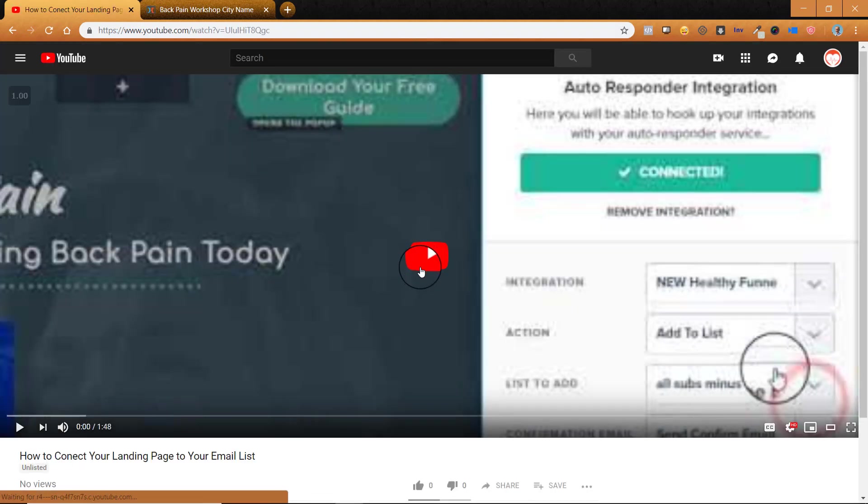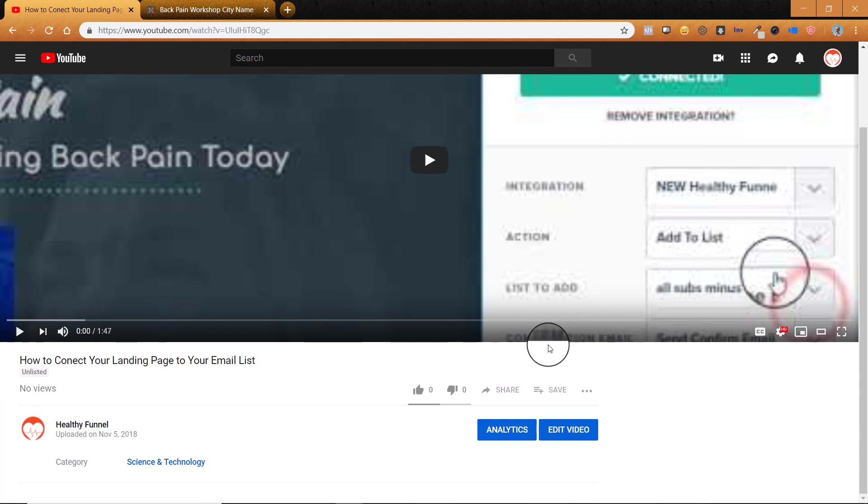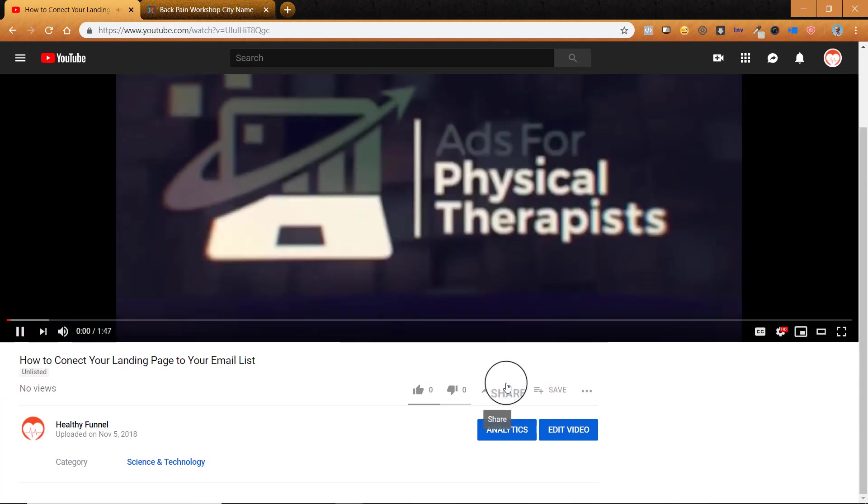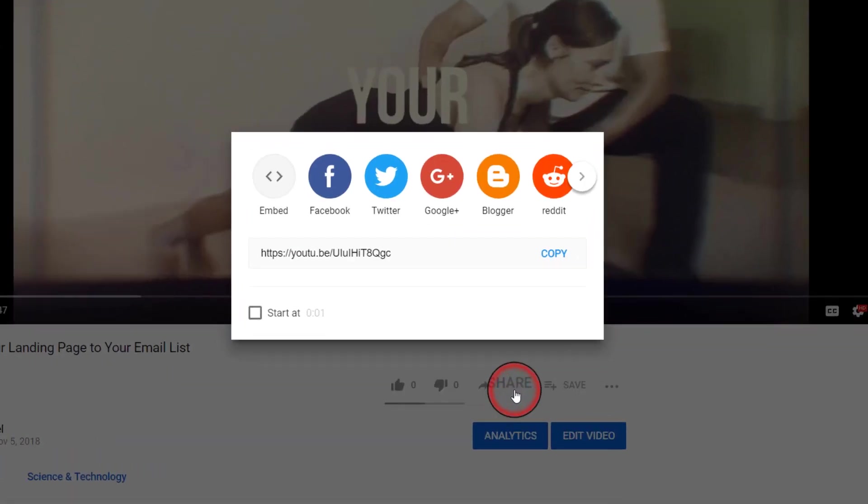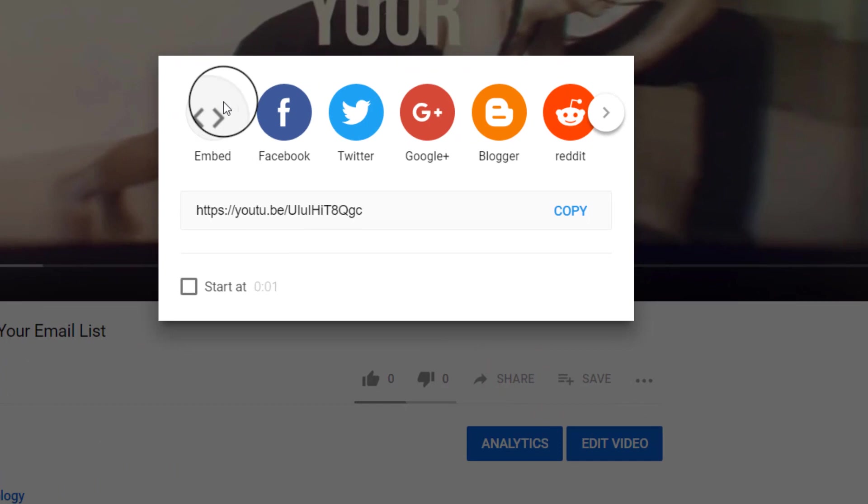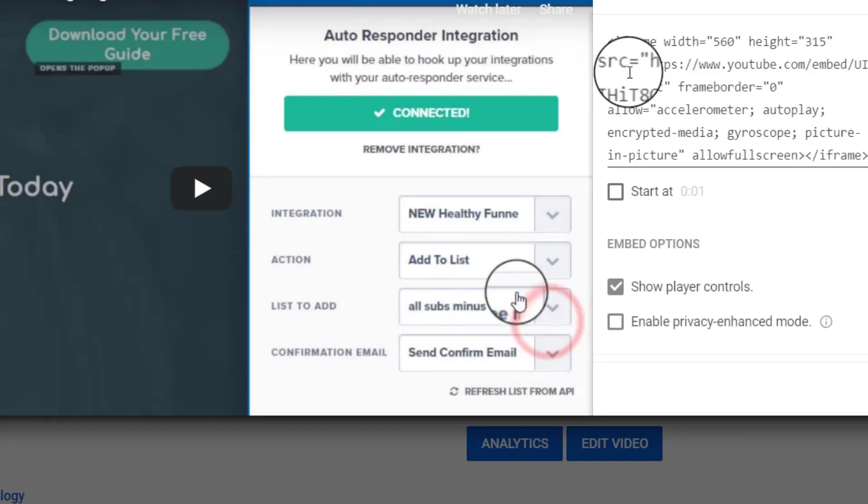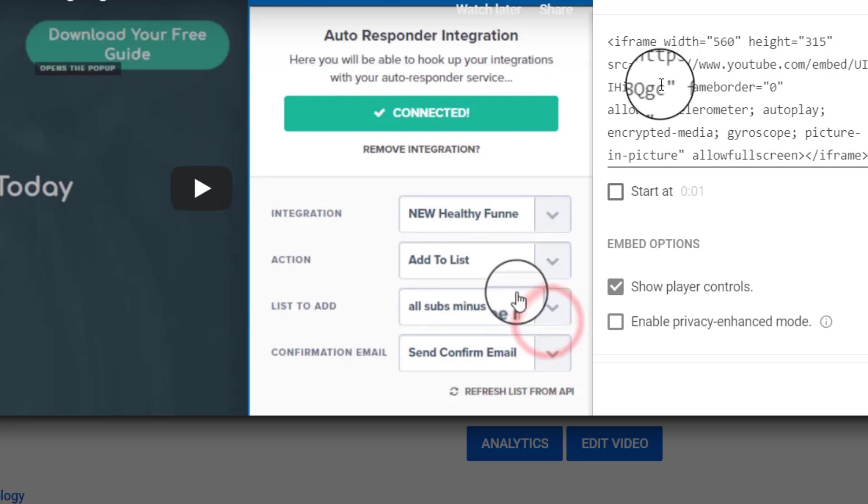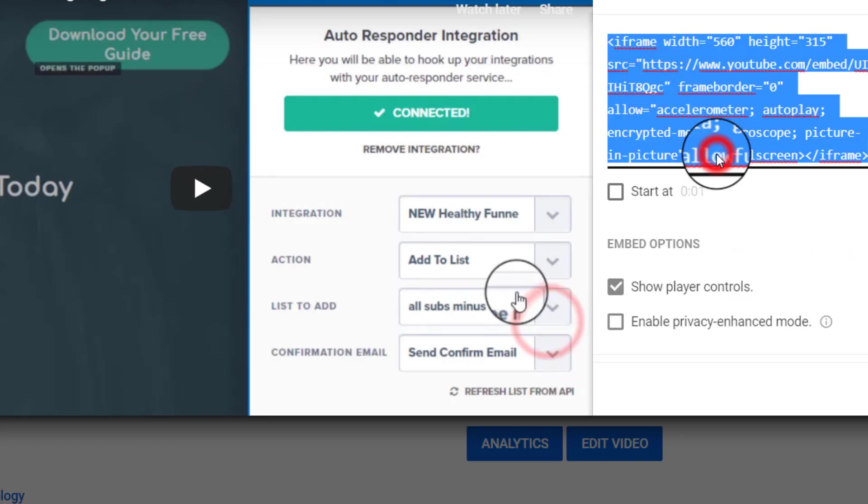And then you can actually do this with any video on YouTube. You're going to go to the share button and embed. Okay. So this is how you would do it if you had already uploaded a video to YouTube. Okay. And you would just click that whole thing and copy it. Okay.